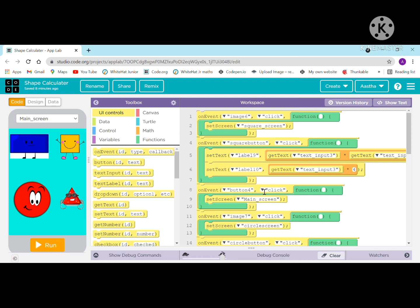Hi friends, welcome back to my channel. Today we are going to make a shape calculator app, so let's begin with today's video.